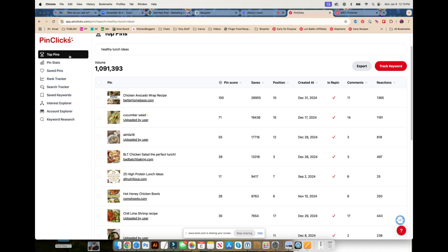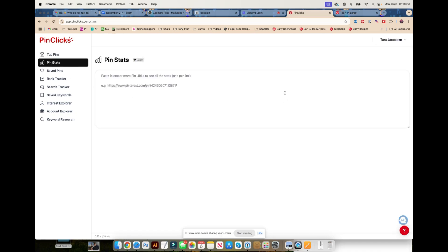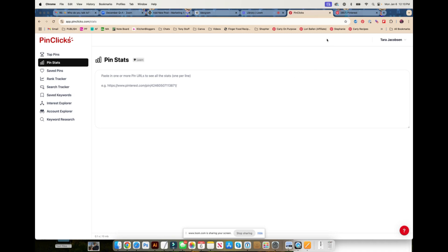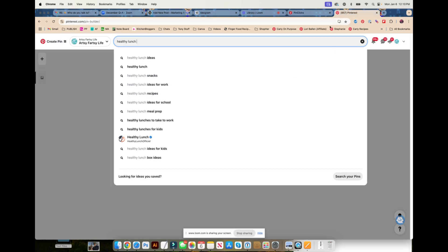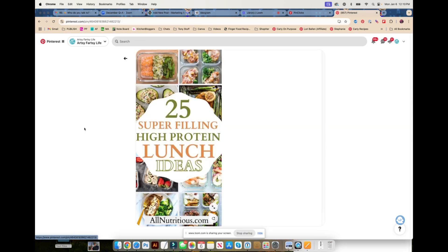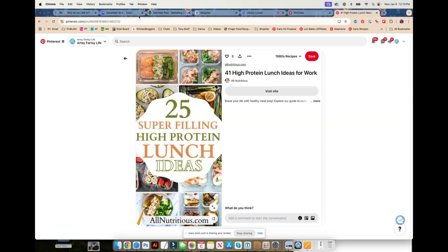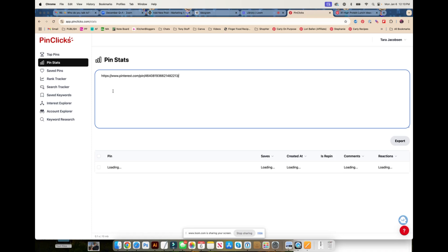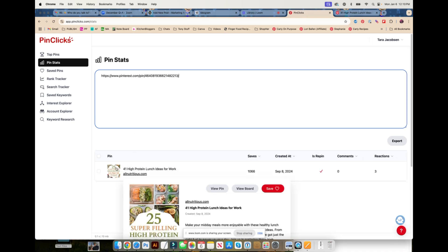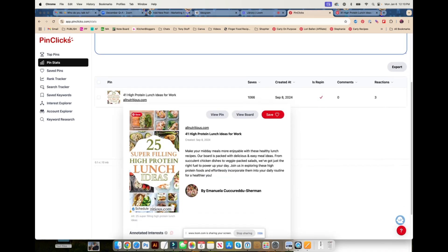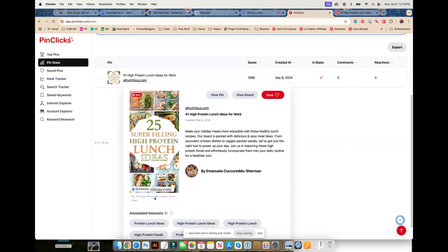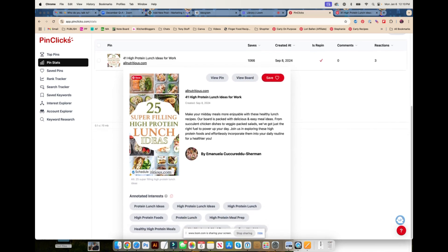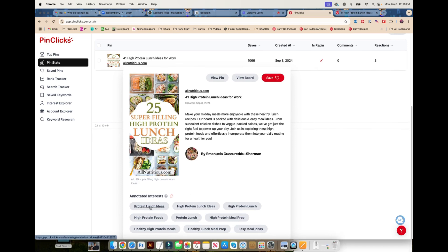Pin Stats is amazing because you could take any pin you find on Pinterest. Let's say healthy lunch ideas, there's that 25. We can take this pin information and put it in here and it's going to load everything about this pin. So it's now 41 high protein lunch ideas for work. Isn't that interesting that it's high protein? Here are the different annotations that everybody thinks it's about.